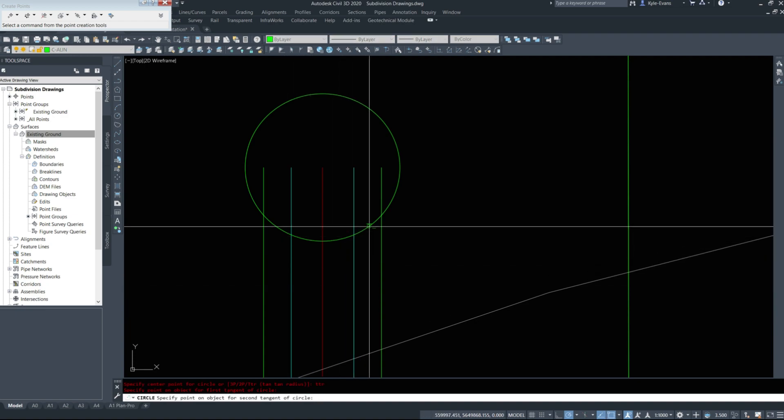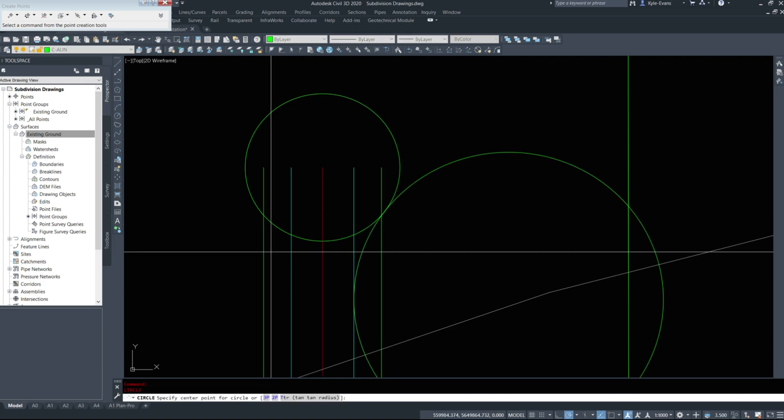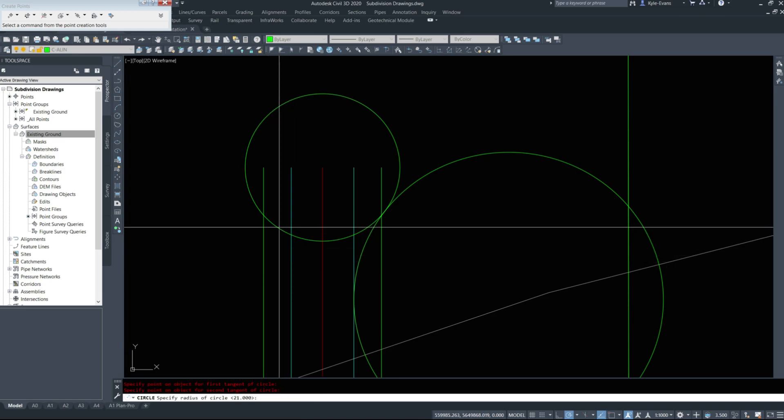This is edge of road. Tan-tan radius of 21. TTR. From here to here of 21 as well.